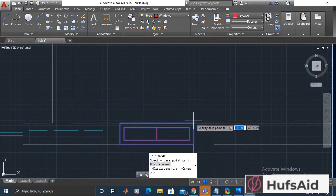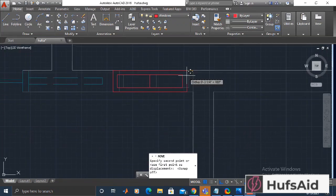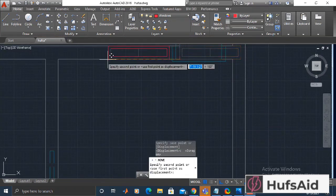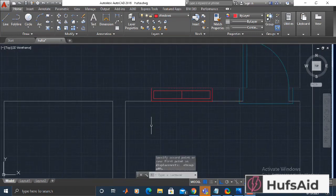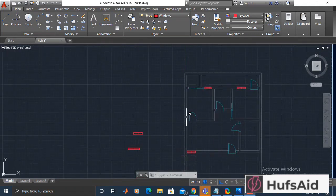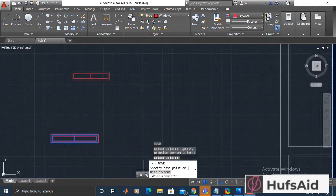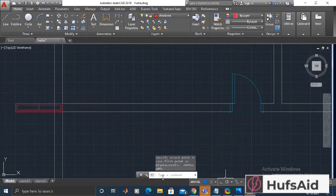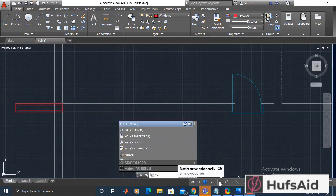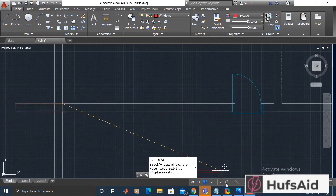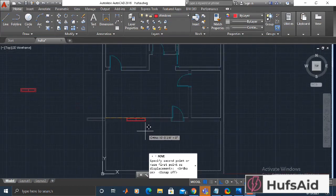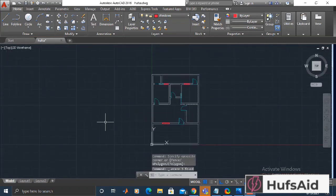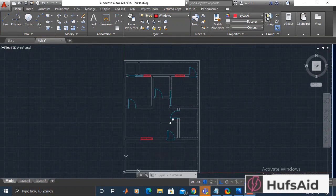Now I'm going to adjust the position of this window. I've turned off object snap and I'm going to move this one slightly. This is the second window I drew, and I made the third one for the hall area. Let's place it in the hall area. I made three windows for three different rooms and placed them accordingly.